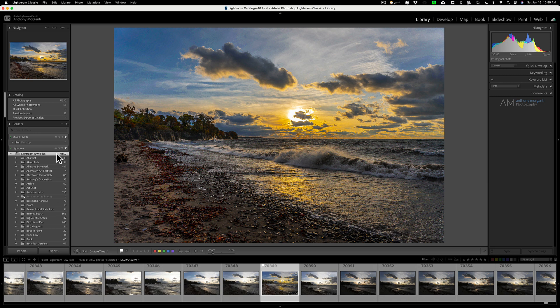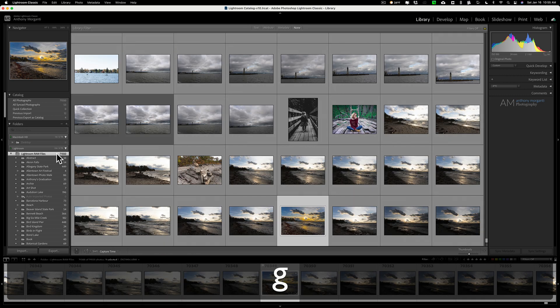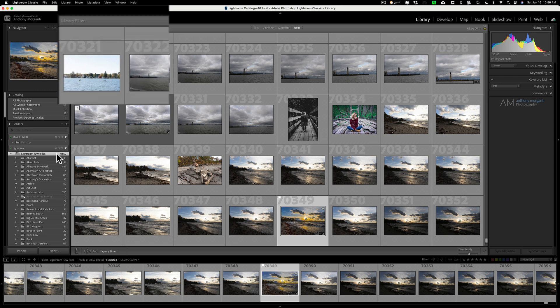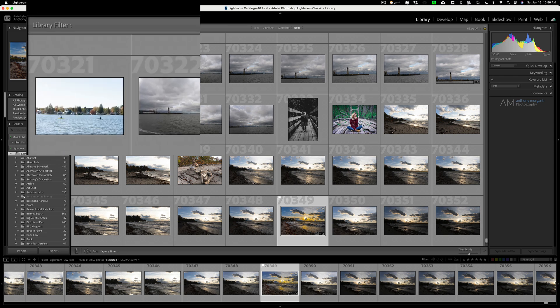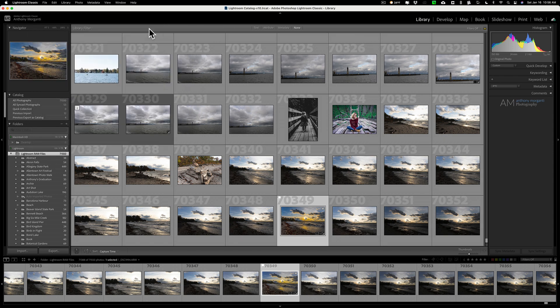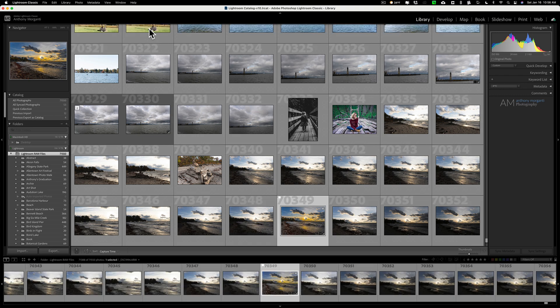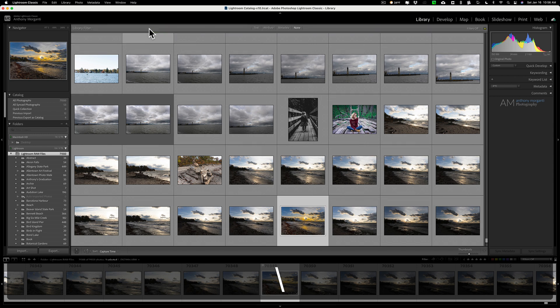Then you need to go to grid view. To go to grid view, hit the G key on your keyboard and you'll be in grid view. Then you should notice along the top this library filter bar. If you're not seeing that, you could toggle it on by hitting the forward slash key on your keyboard. The forward slash key will toggle that off and on.